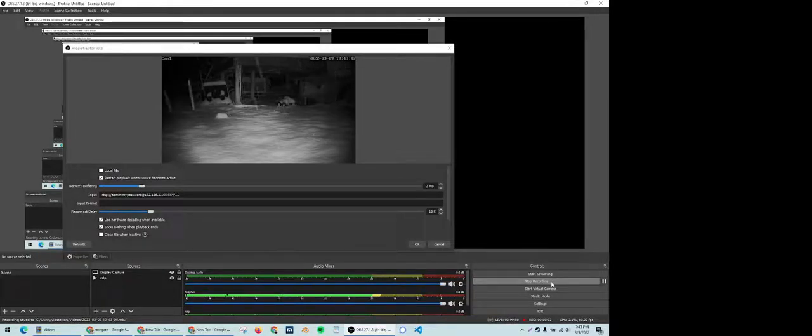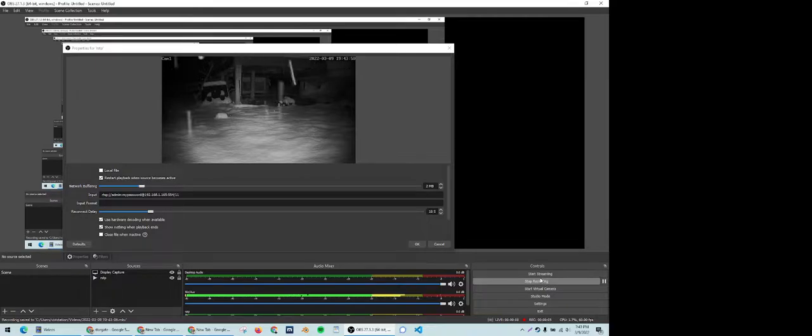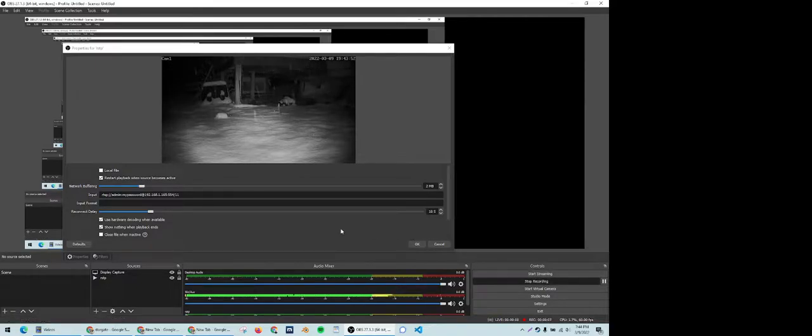Hello everyone. I just want to make a super quick video showing you how to connect to an IP camera or essentially a security camera with OBS. It's very easy.